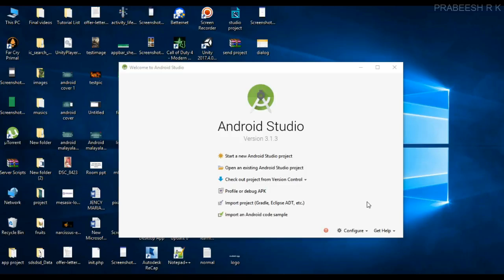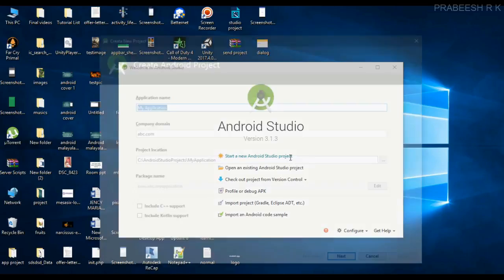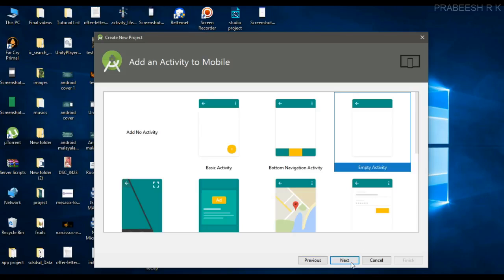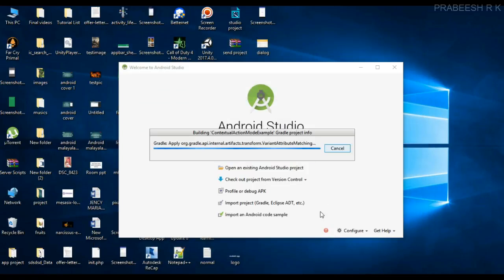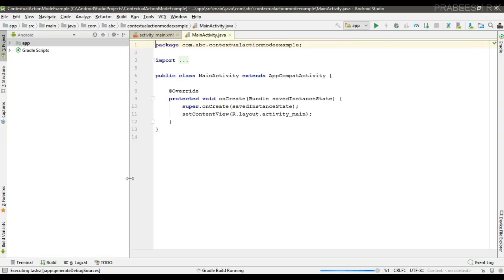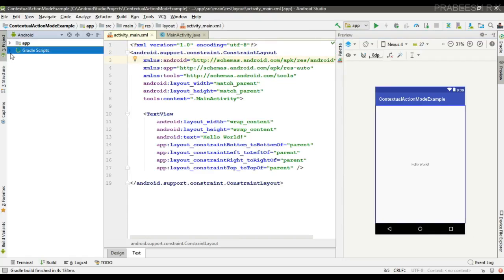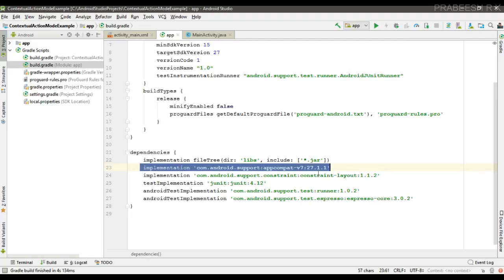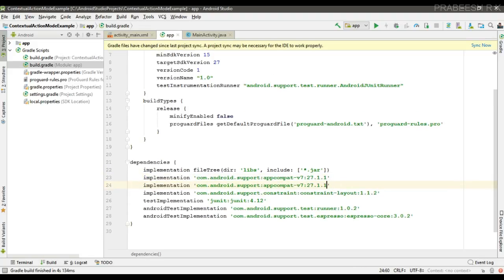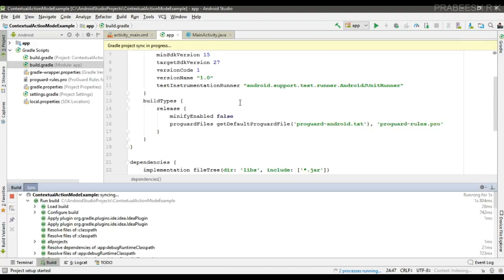We can display a contextual action bar. We can start with a new Android Studio project and specify the application name. Now the project is created. First I am going to add some dependencies — I am going to display a snackbar, so we need the design support library. Add the design support library and sync the project.